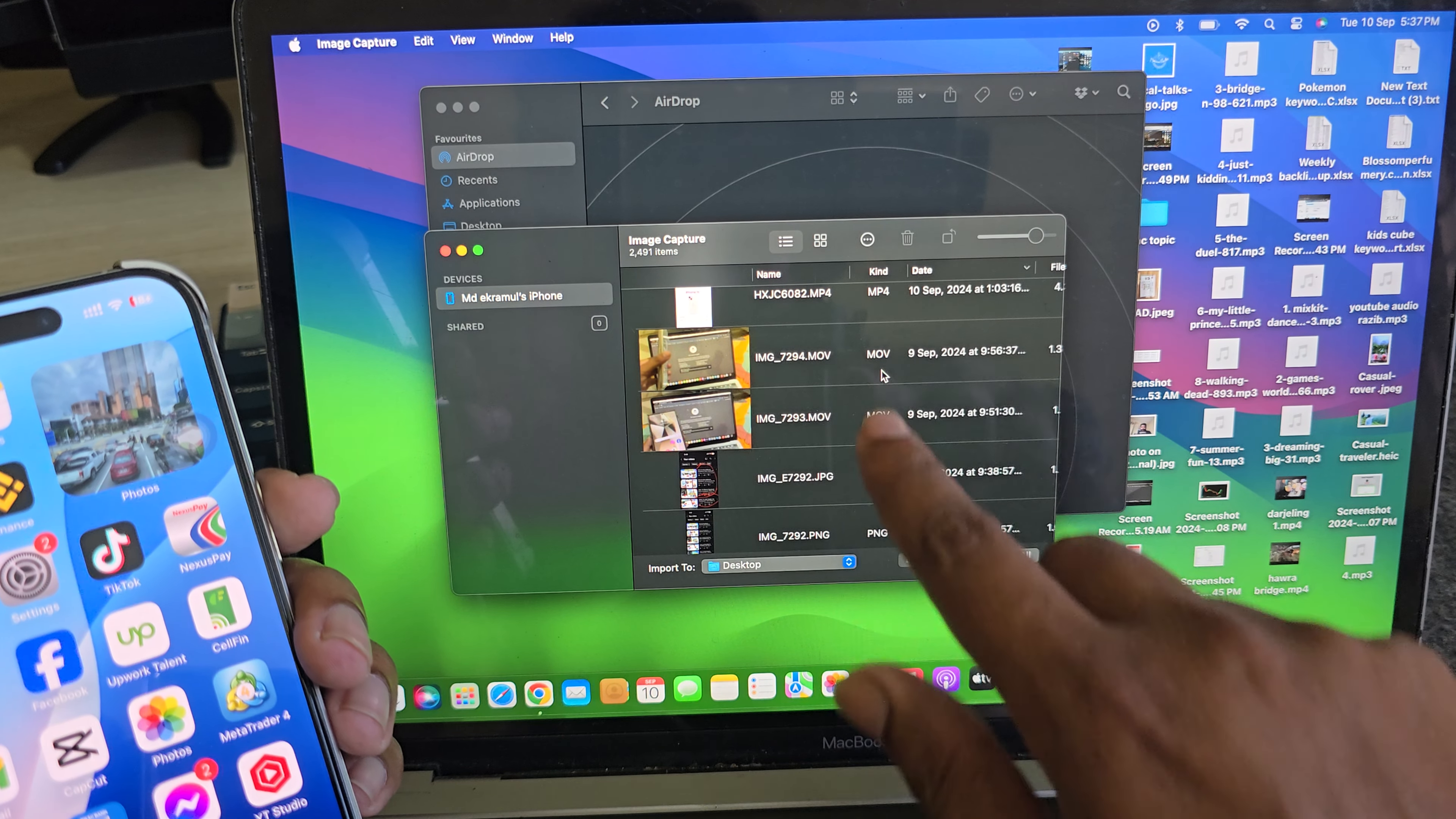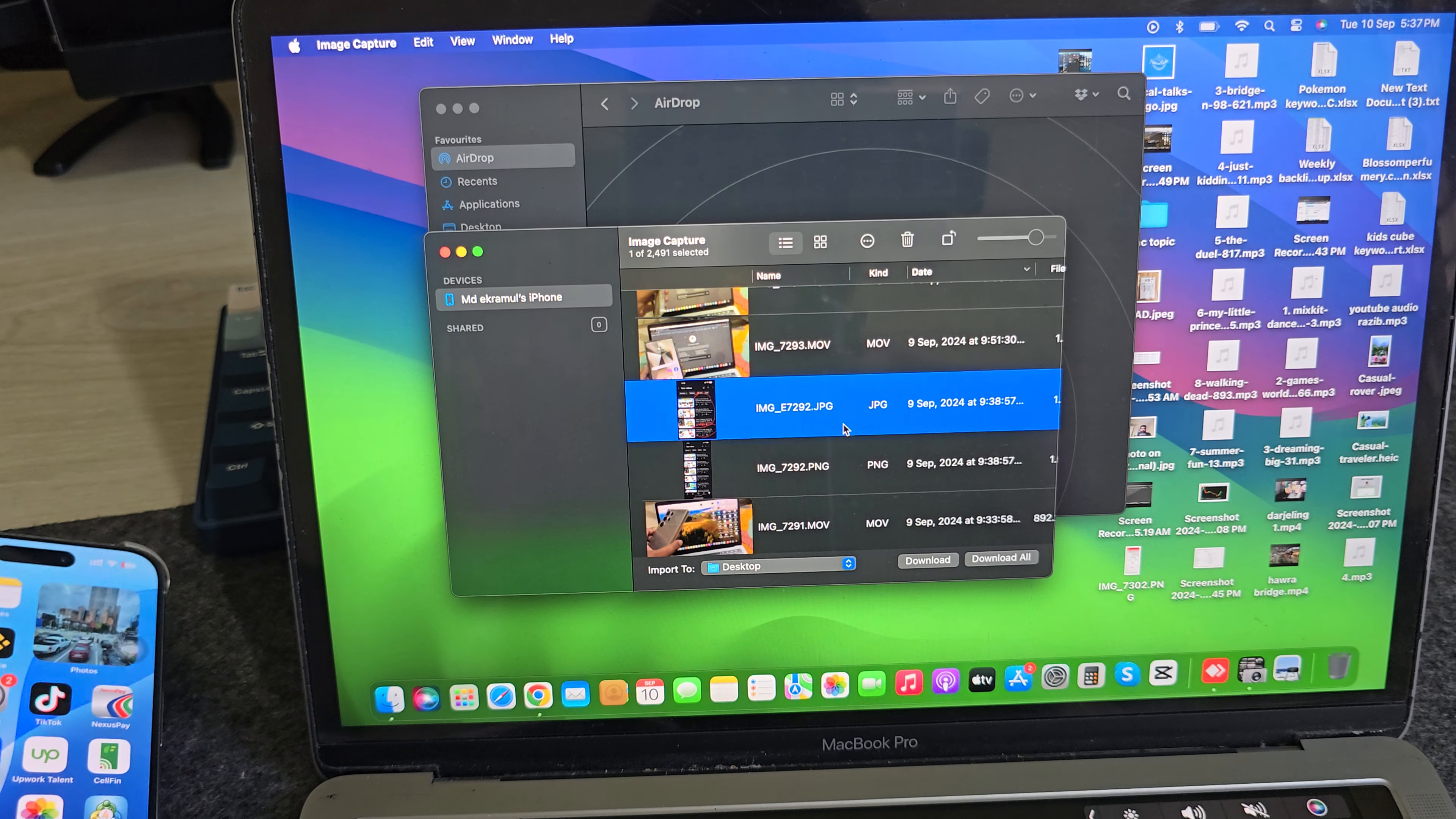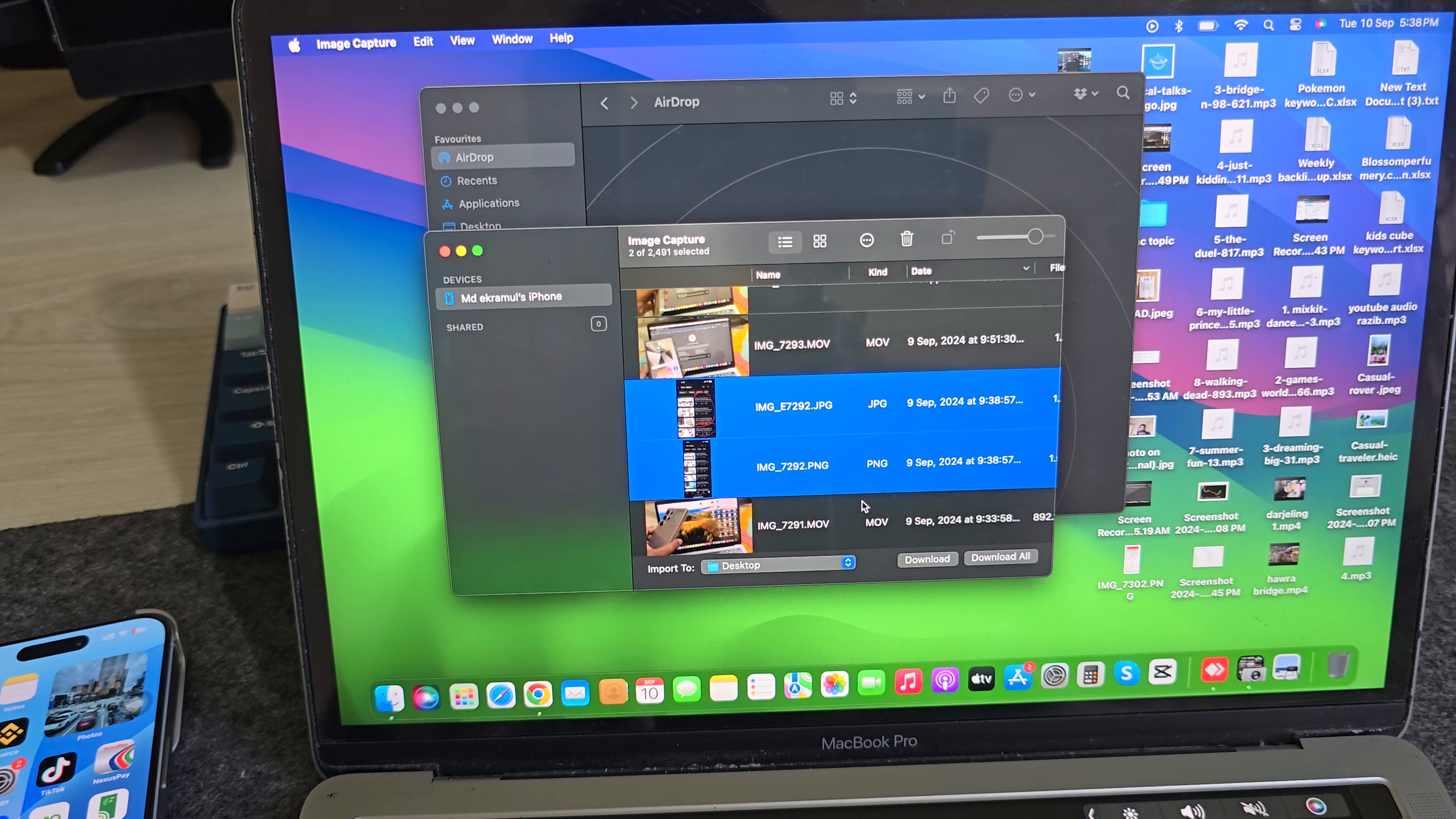This is a video file. Suppose I want to transfer this one. And if you want to select multiple files, press Command and select.